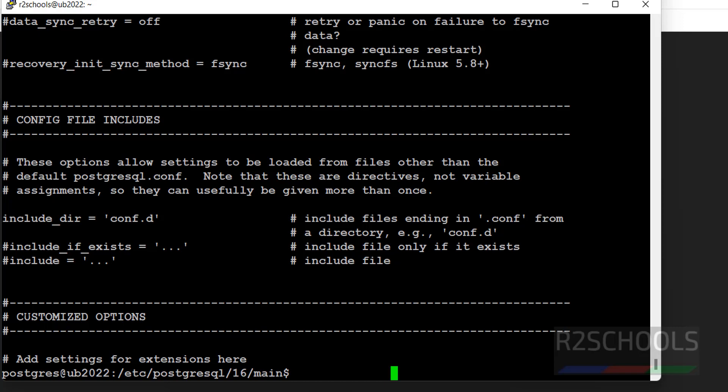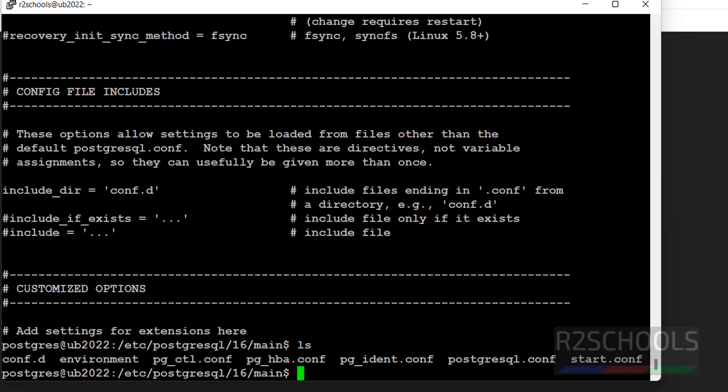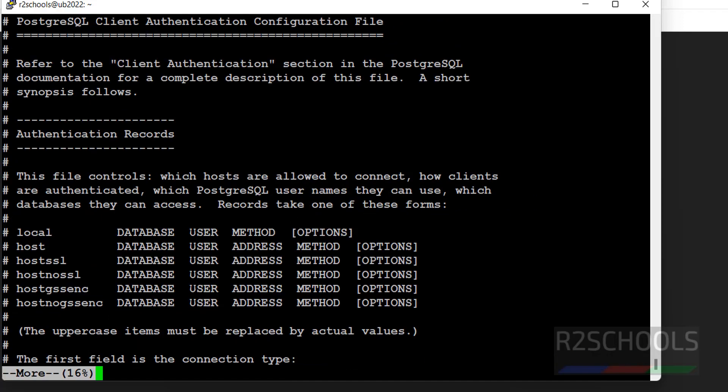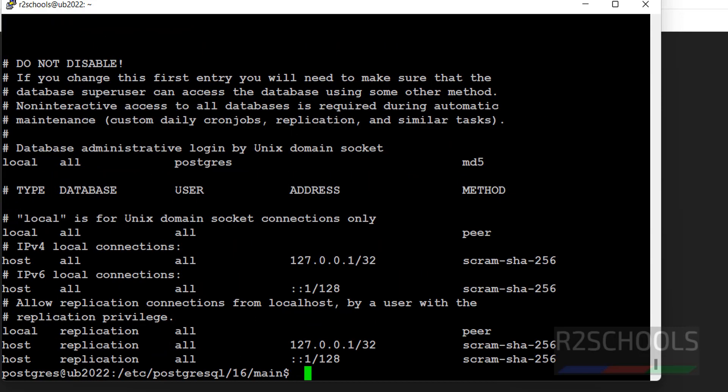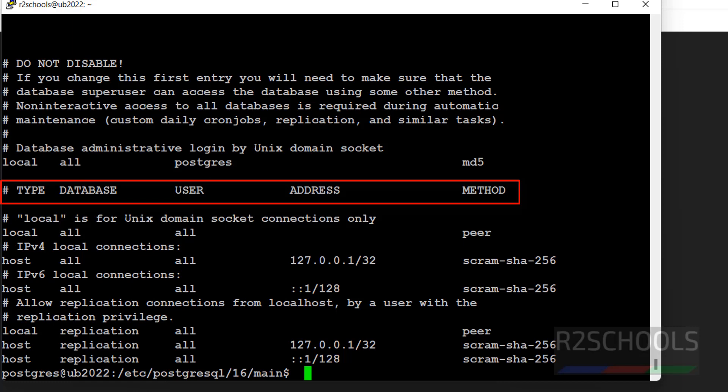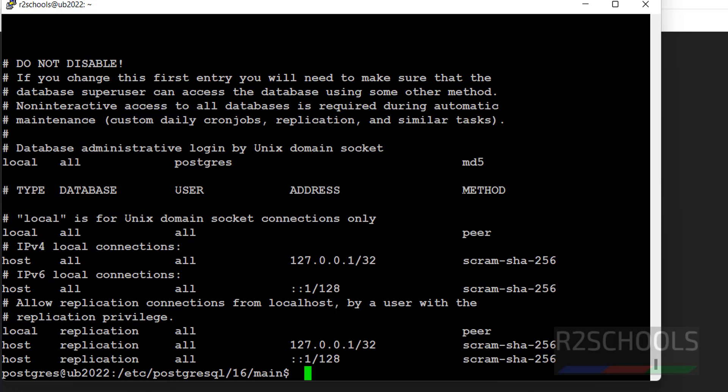But for HBA config, no need to restart. ls. This is the host based authentication configuration. See here, we have to give the type, host, and database name. We have to mention user, address. Address is nothing but the IP range or host information method, like whether trust or MD5. We have to provide the type of authentication.